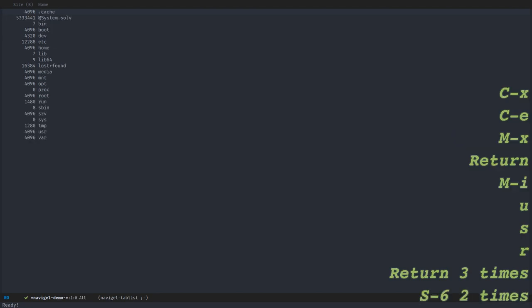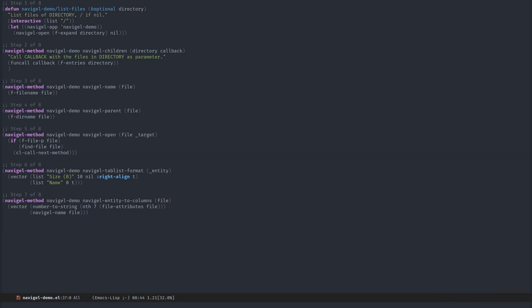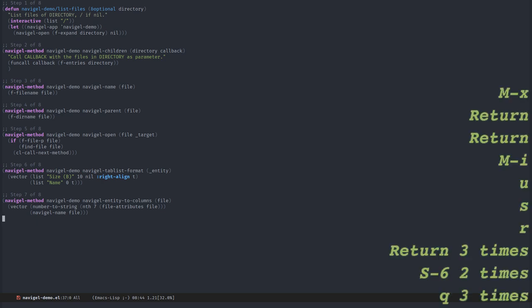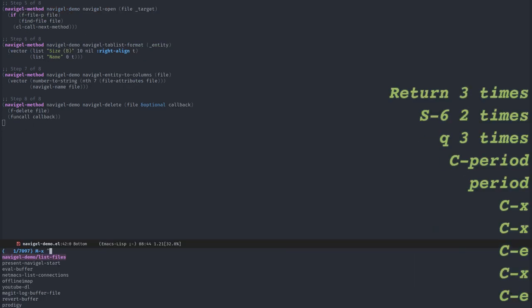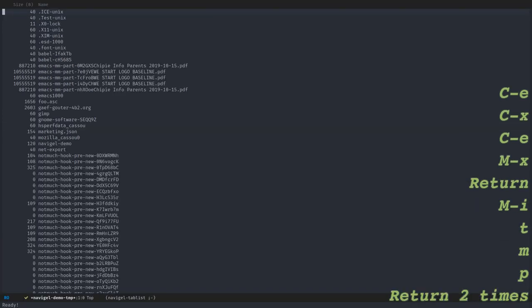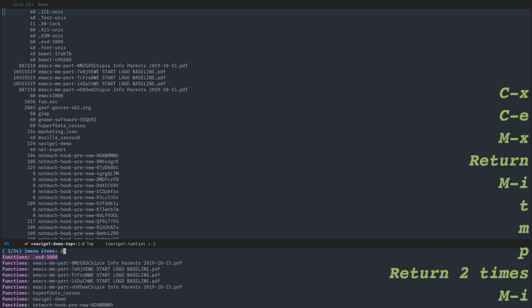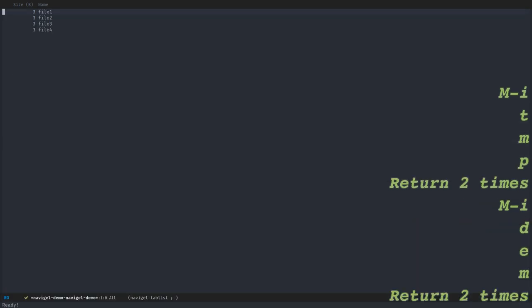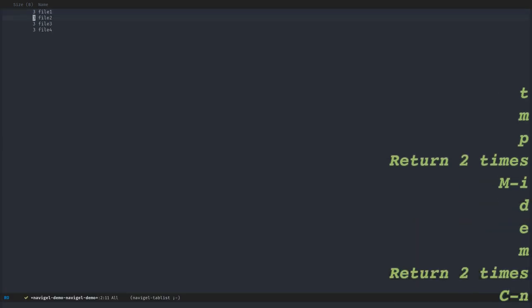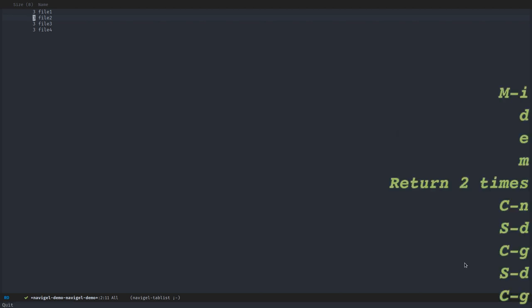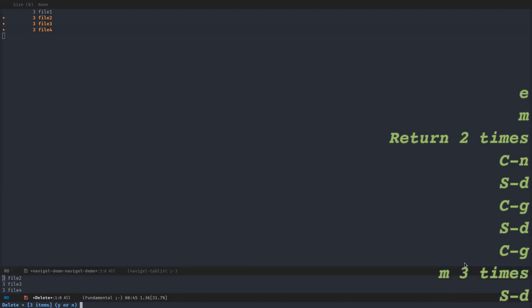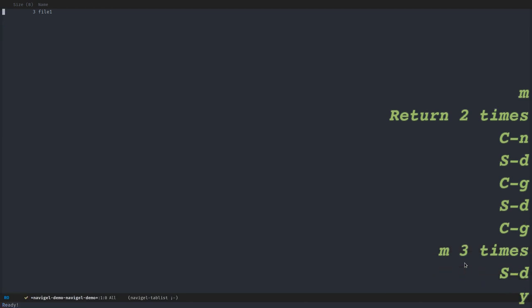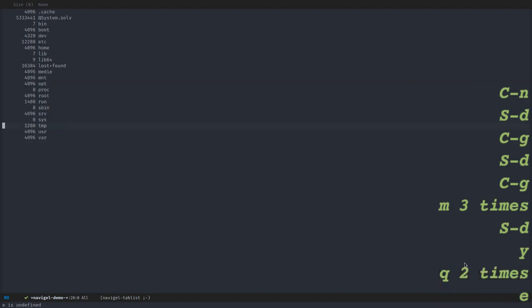The last thing we could do is to implement deletion support. We can do that by just overwriting the delete method. Let's go to TMP. I probably have some demo here. And now I can delete files with capital D. What I want to show here is that I can just select the files and press capital D and delete the three files. And now they are gone.